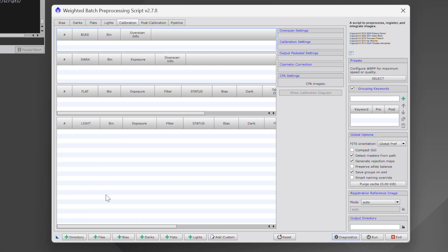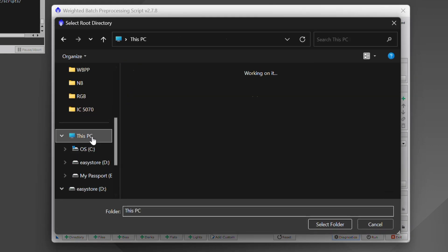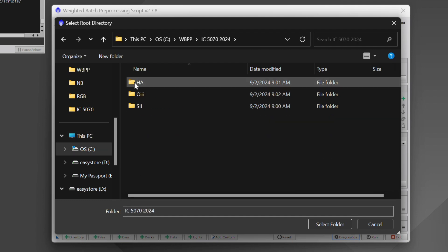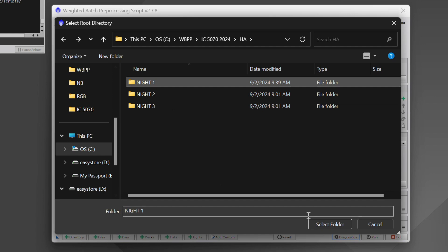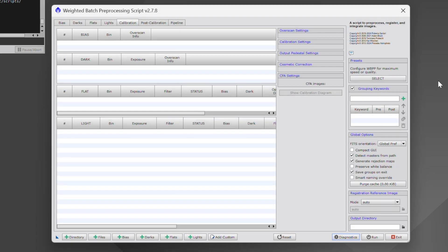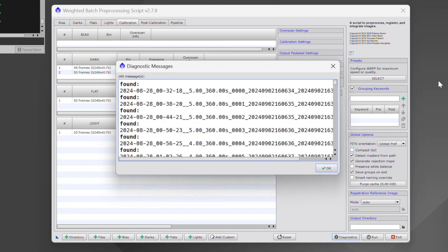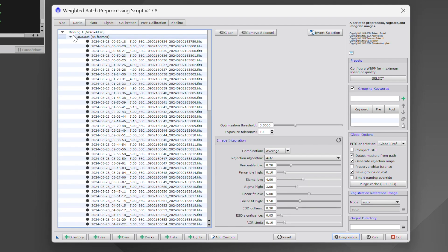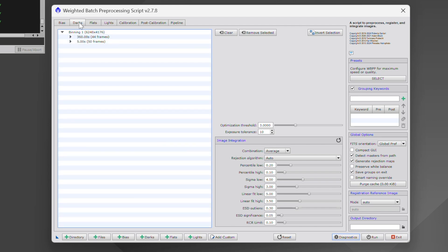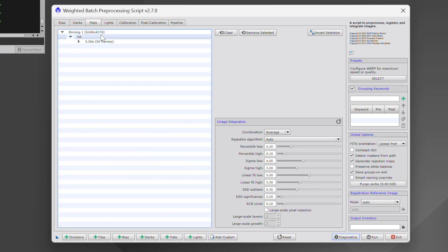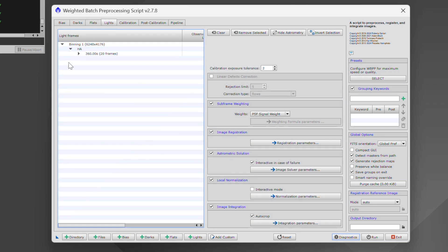Let's go back into PixInsight, back into Script > Batch Processing. Everything is reset from before. Go to Directory, navigate back to IC 5070 HA Night One. We have all our items: dark, dark flat, flat, and light. Highlight Night One and hit Select Folder. Our dark frames are now listed correctly in the correct category. Our flats are there, and our lights contain only our HA light frames.